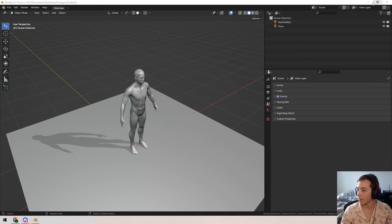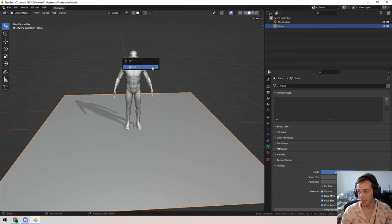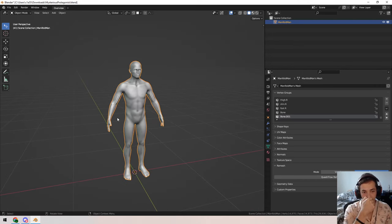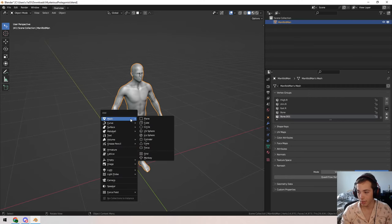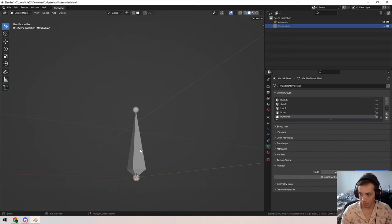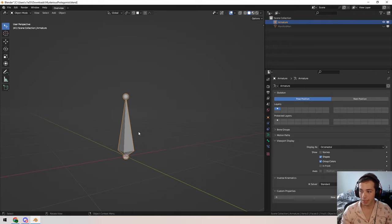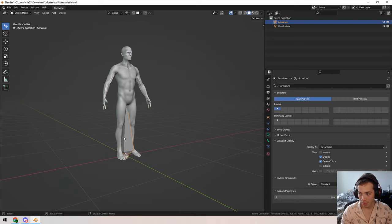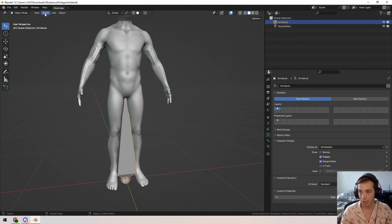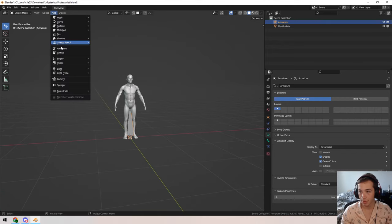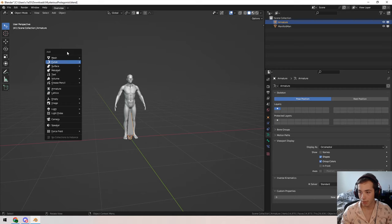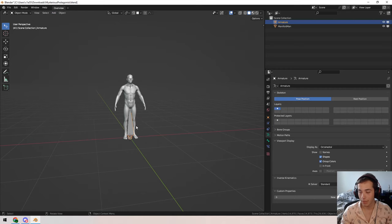Here is the model and we need to give it a skeleton. The way you give a model a skeleton in Blender is with what Blender calls armatures — another word for a skeleton rig. By default an armature is visualized as a big pyramid-looking thing representing the bone. You can either click Add > Armature or use Shift+A > Armature — I prefer Shift+A.